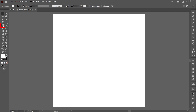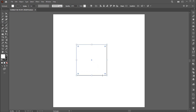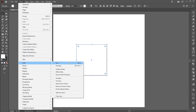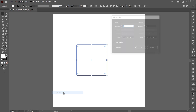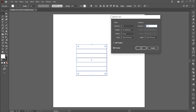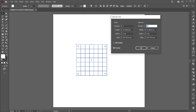Select the rectangle tool and draw a square. Then go to the Object menu, Path, and Split to Grid. Click on the preview button and add numbers in rows and columns — here I add seven each.